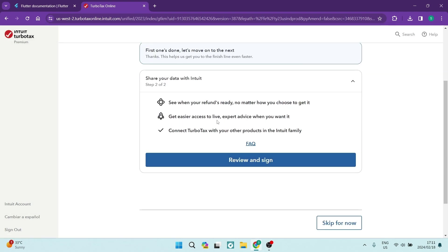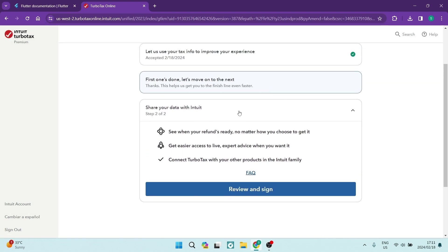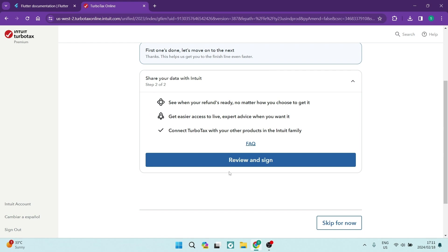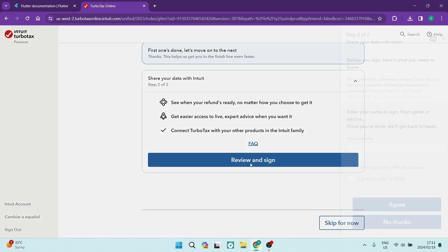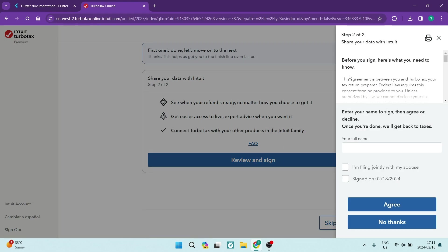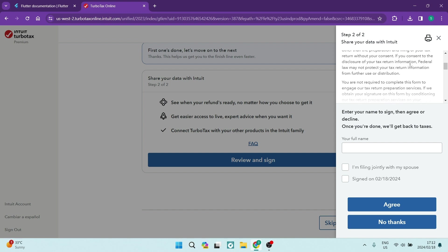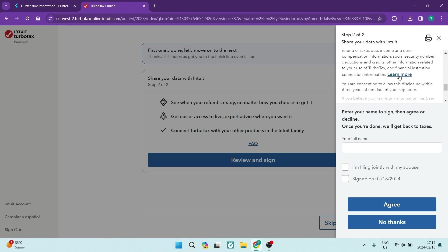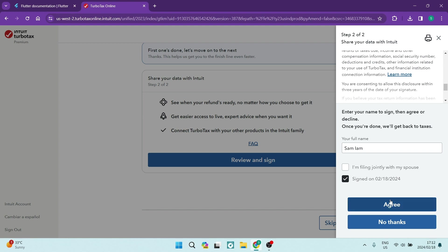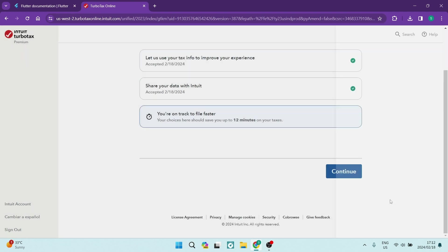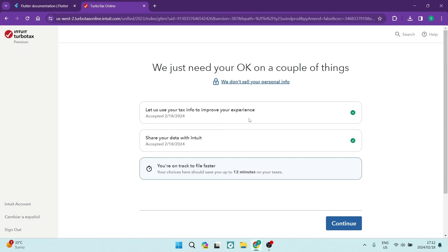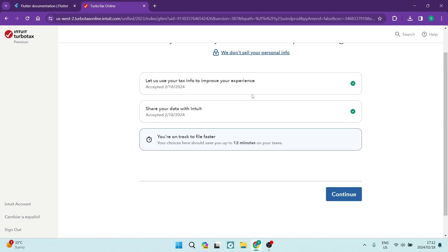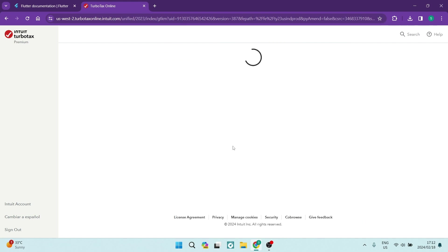Now, once you are done, you'll see that there is the step two of the closing process. This, again, will have to be reviewed and signed. Again, it says before you sign, here's what you need to know. You will have to read through that. Again, there are some more links if you want to know a little bit more. Again, you want your full name in over here and you want to go ahead. If you are filing jointly with your spouse, you want to select that. If not, you want to just select the signed on and the date. You want to tap on Agree. You can see now that these two sections are complete. You're on track to file faster. We're on our way now. We're going to tap on Continue.